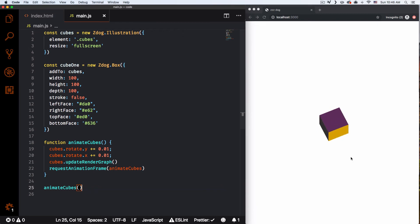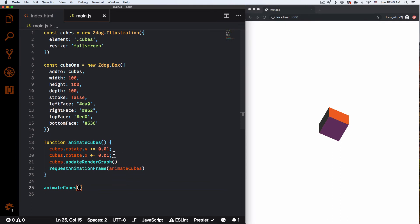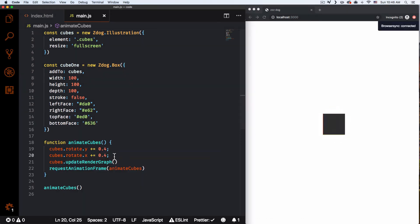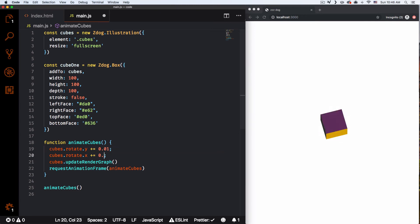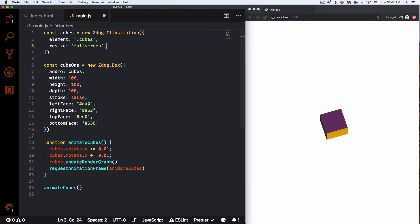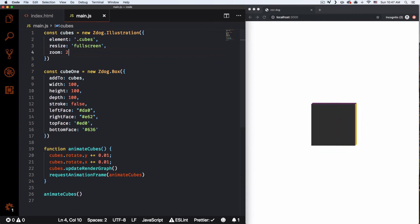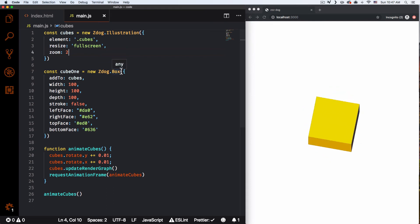Now we have something interesting — the box is animated! You can change the animation speed. Let's try 0.4 — that's kind of crazy. Let's go back to 0.1 for a slower rotation. There's also a zoom option: in the cubes illustration I'll set zoom to 2, and now the cube is a lot bigger.